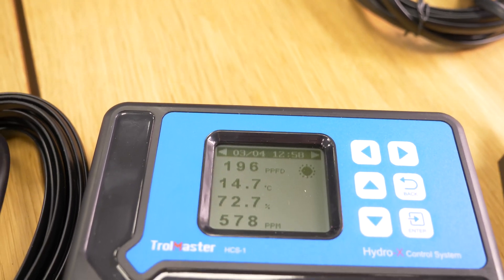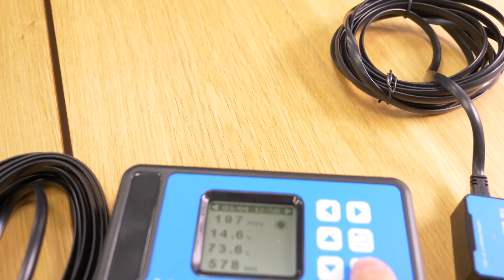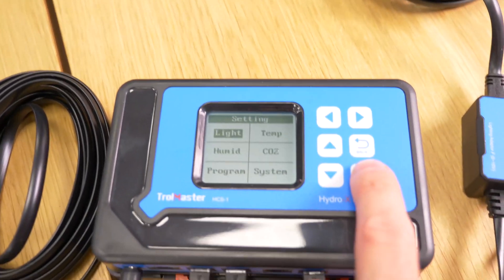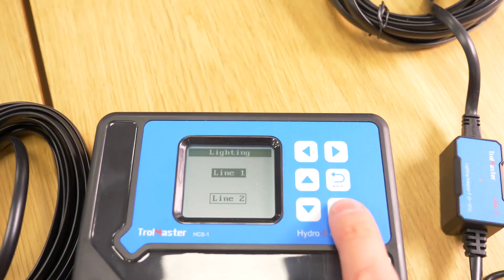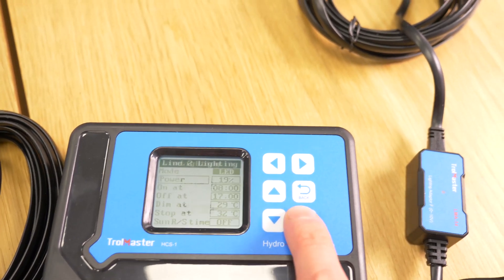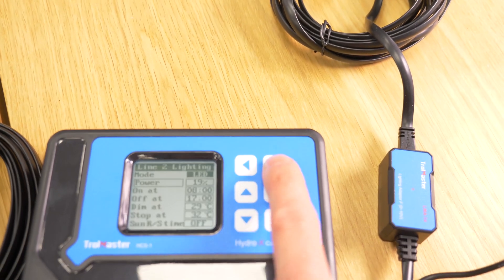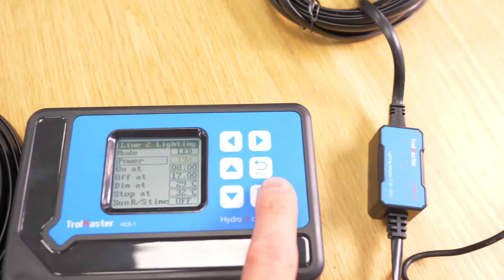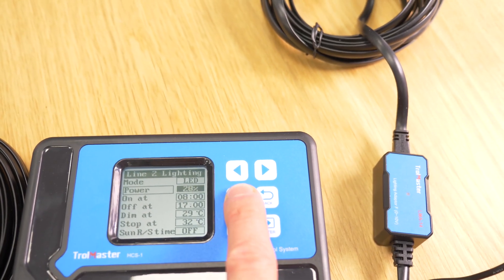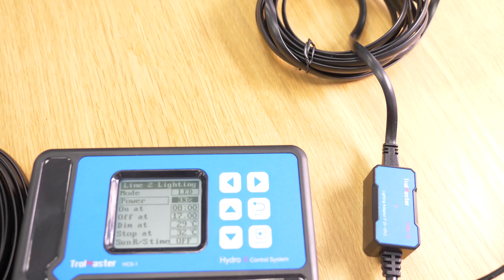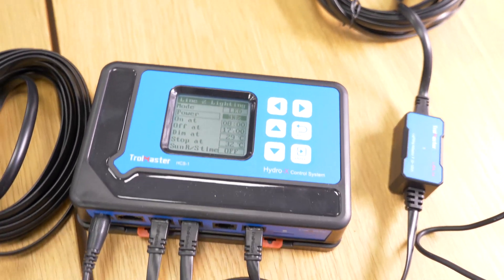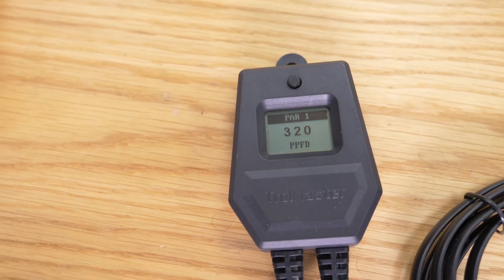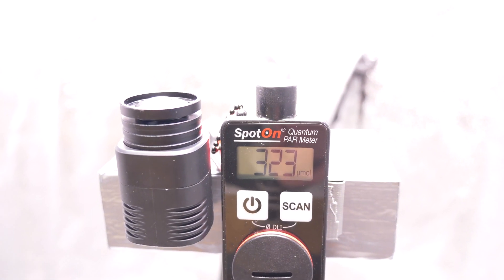If I go in and increase the light output, it's now at 33%, we've now got a power reading of 320 on the Trollmaster and 323 on the Spot-On.